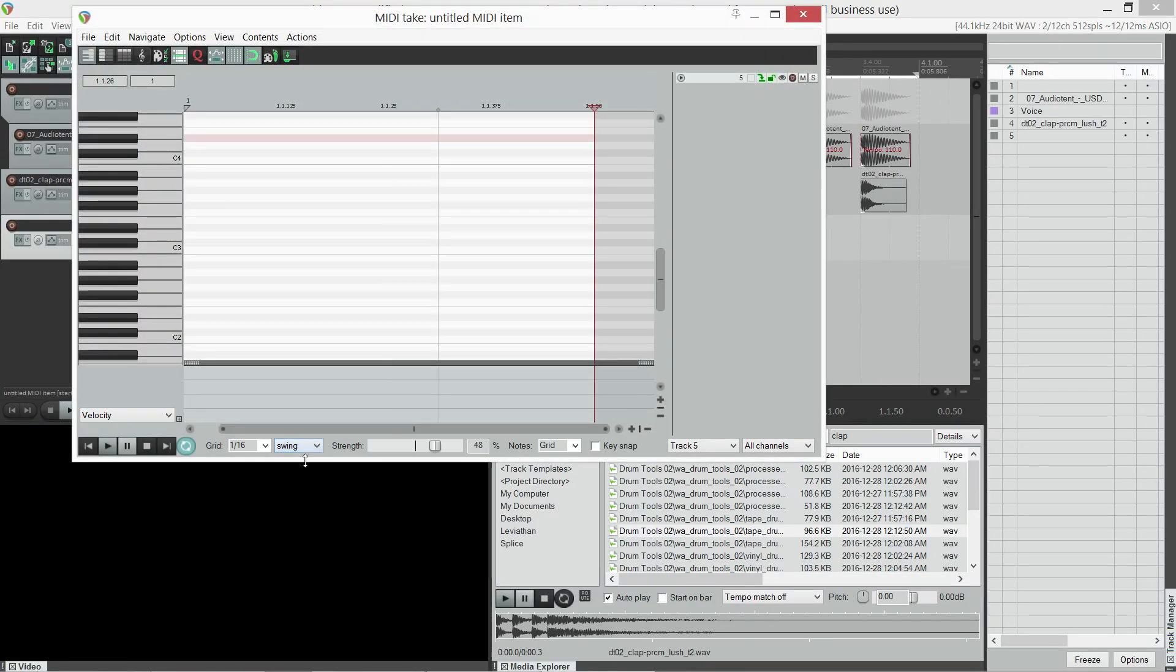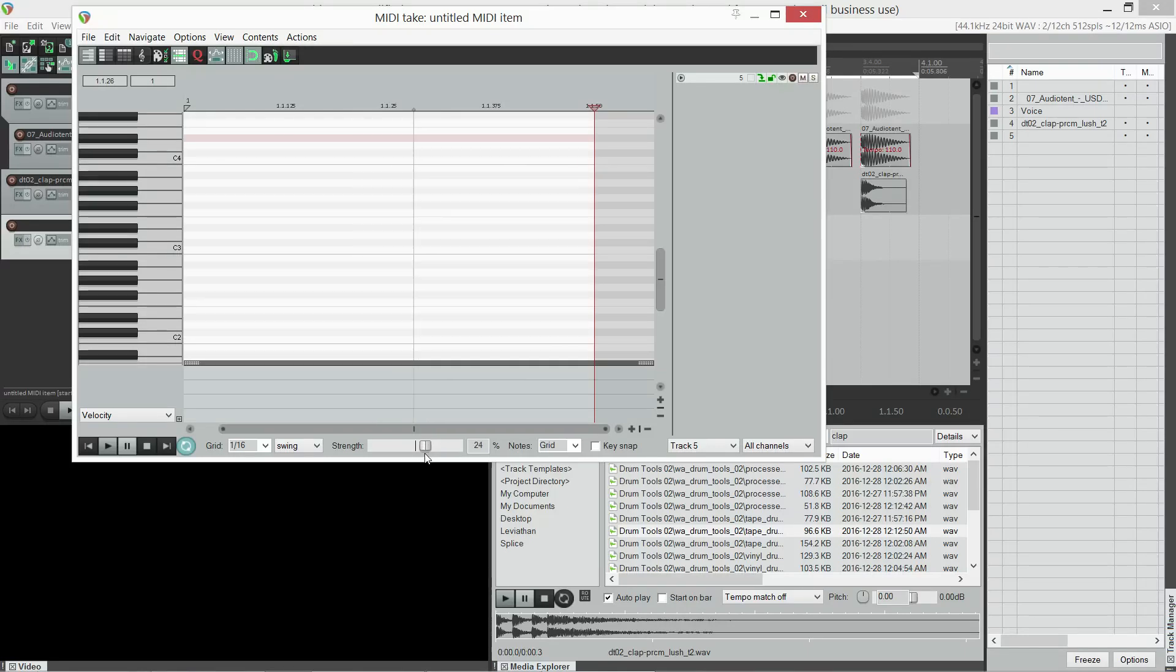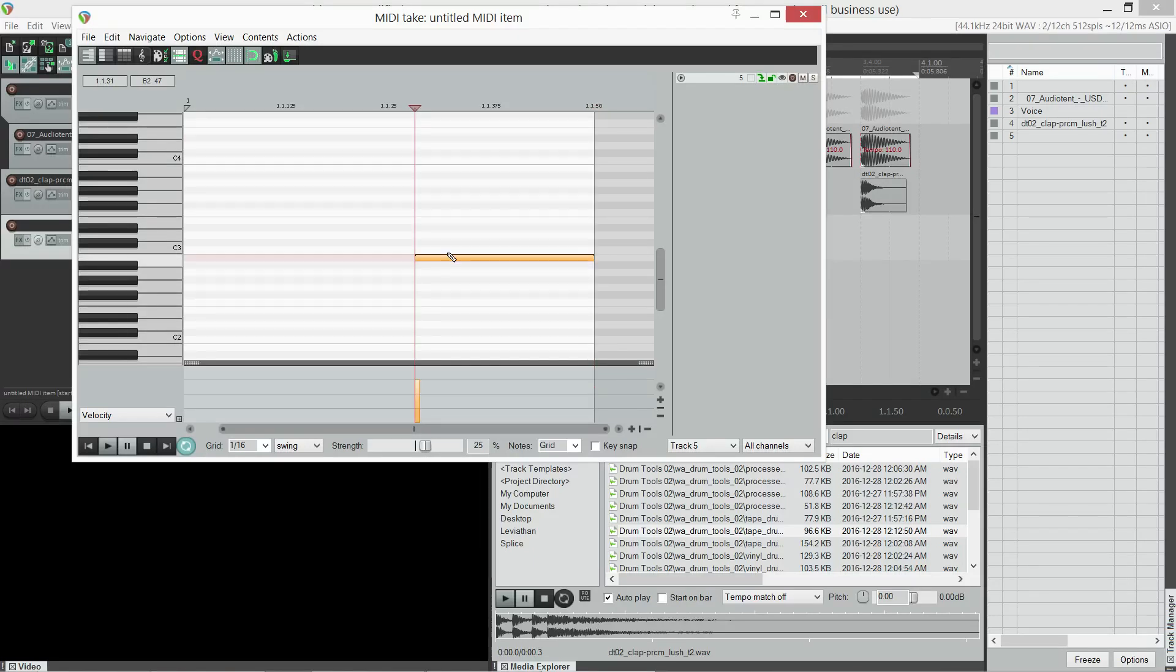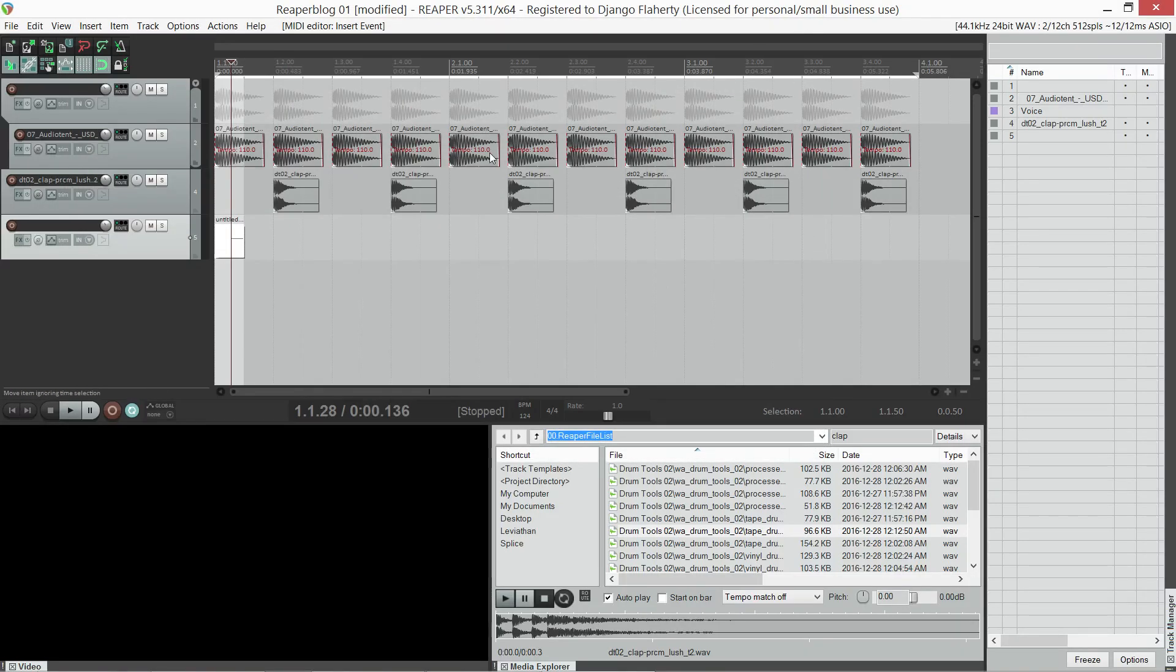Within the eighth note, we can have two sixteenth notes, and you can see that the second one is moving when we change the swing value. So let's put it at about 25, and insert a note on that offbeat.